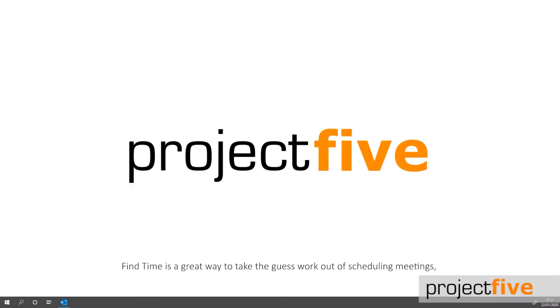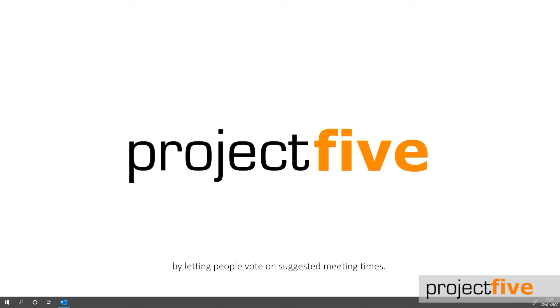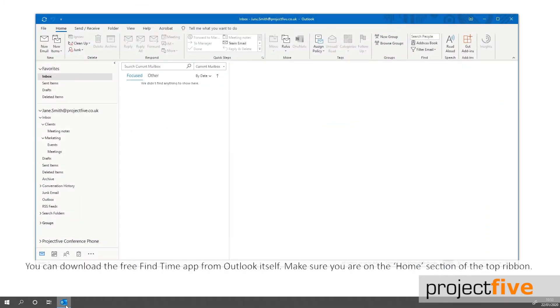FindTime is a great way to take the guesswork out of scheduling meetings by letting people vote on suggested meeting times. You can download the free FindTime app from Outlook itself.